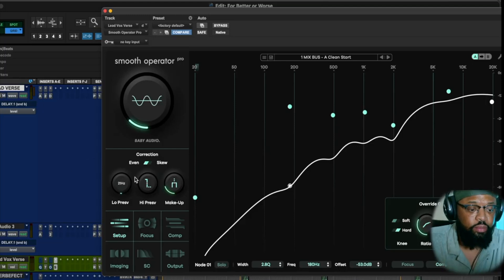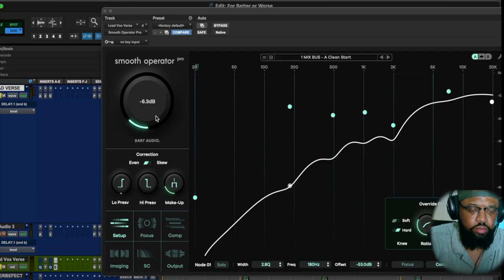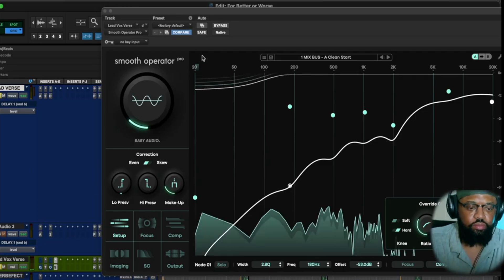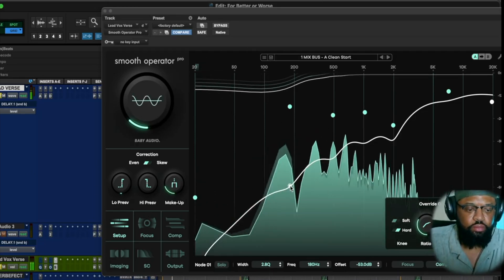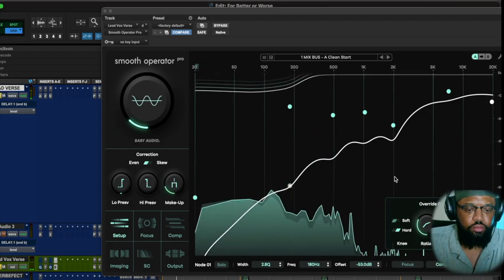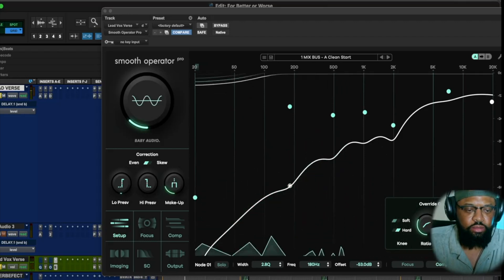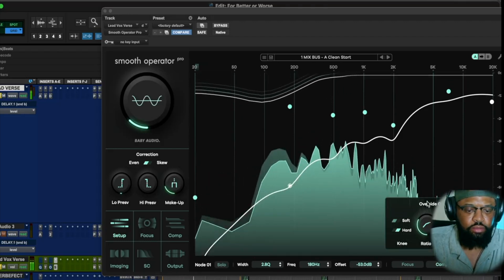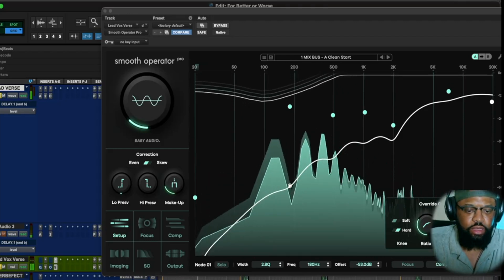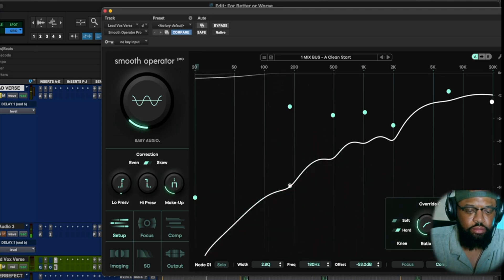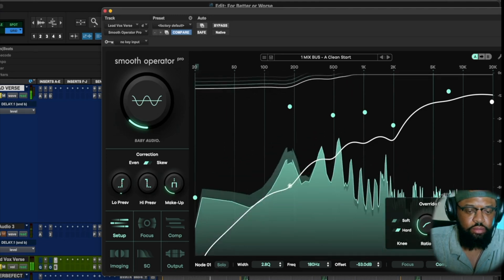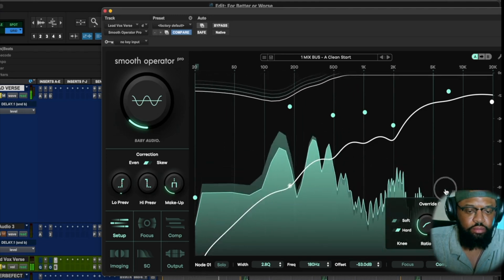So as you can hear, let's go ahead and solo these vocals up for the lead vocal.